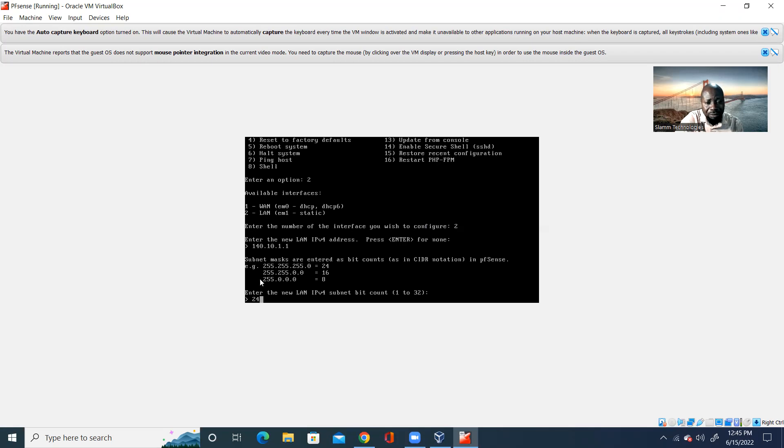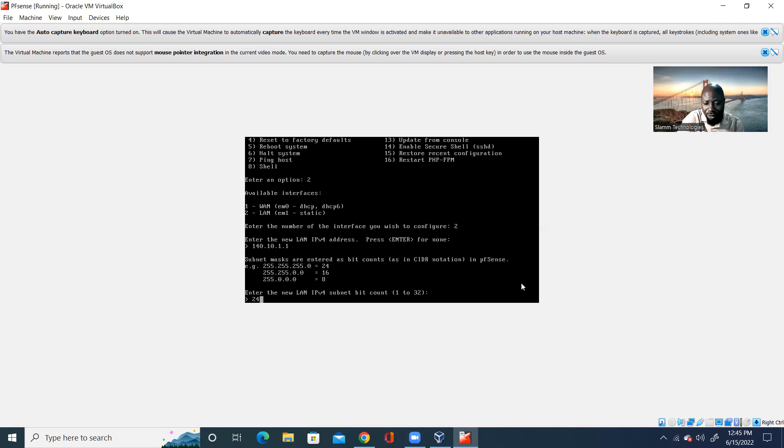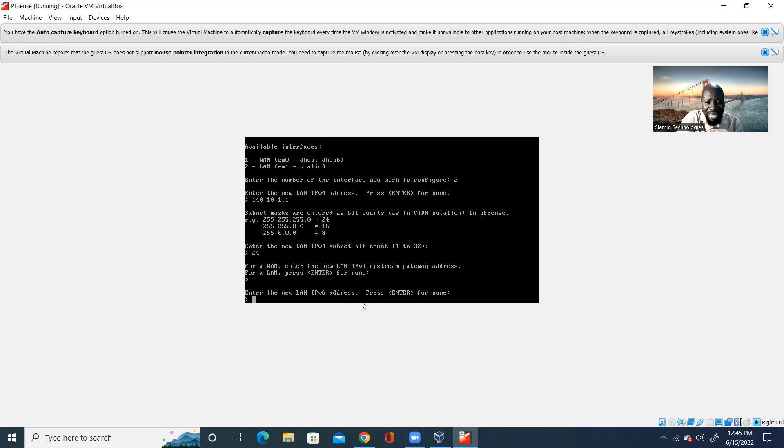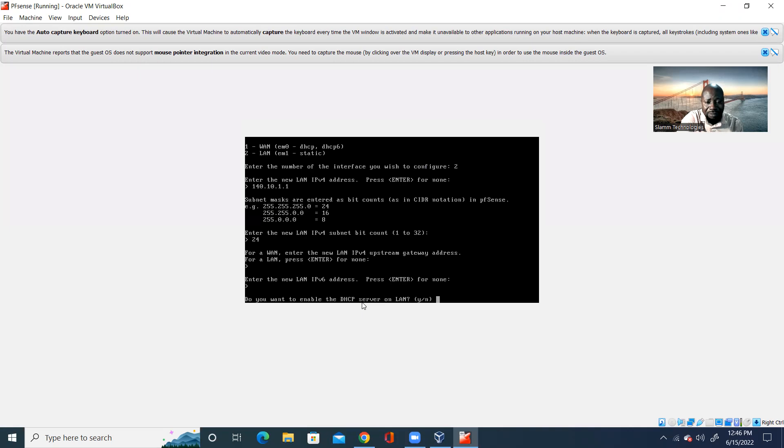And then, in here, it says, for the LAN IPv4 upstream gateway, press enter for none. So, I'm setting the LAN. So, I hit enter for none. And then, enter the LAN IPv6. Press enter for none. I'm not doing IPv6. I'm doing IPv4. So, I hit enter.